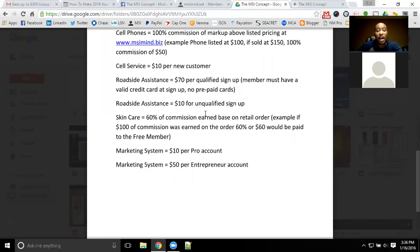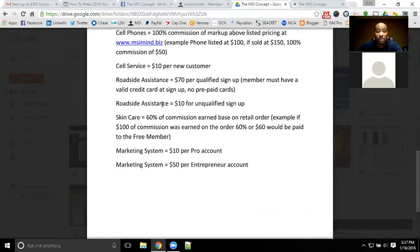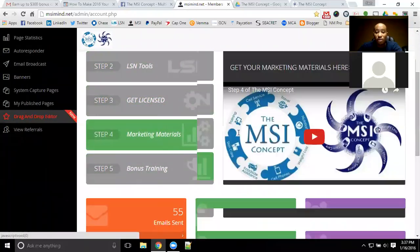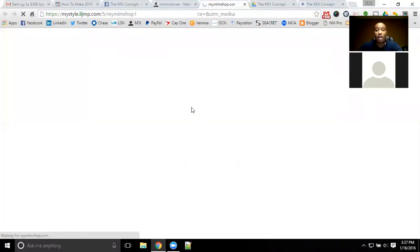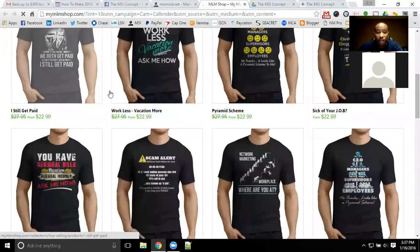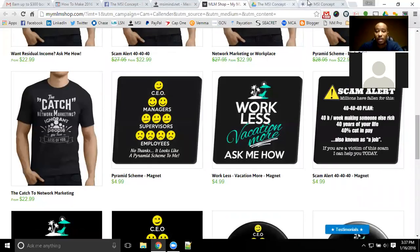You can earn over and over again, creating a pretty substantial income by bringing in a good number of customers. That can get you funds to get licensed in any of the product lines to become a paid member, or to fund other ventures. You have the ability to use the free membership, market these product lines, earn the money you need to advance yourself, invest in additional resources and tools, marketing materials, T-shirts, business cards, or even open your own online store.